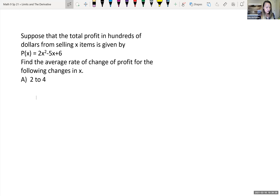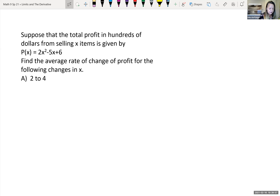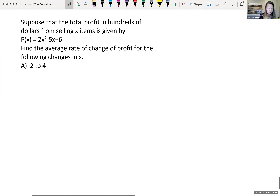One more example of average rate of change and instantaneous rate of change. Suppose the total profit in hundreds of dollars from selling x items is given by P(x) = 2x² - 5x + 6. First we want to find the average rate of change of the profit for the following changes in x: from x = 2 to x = 4.